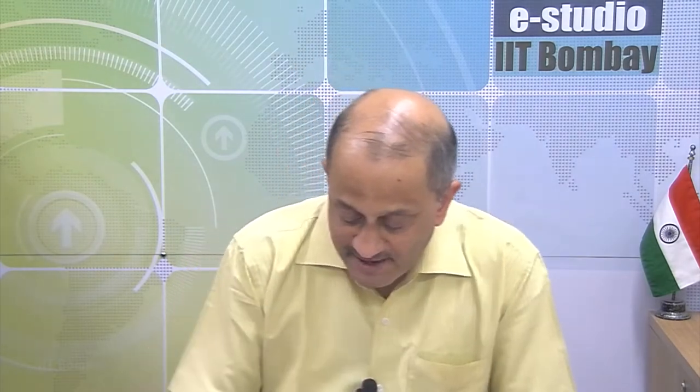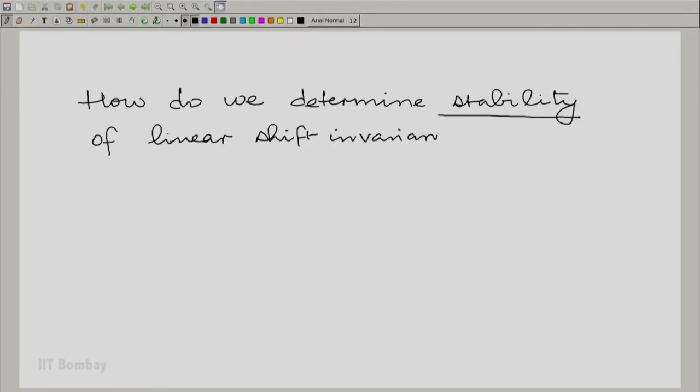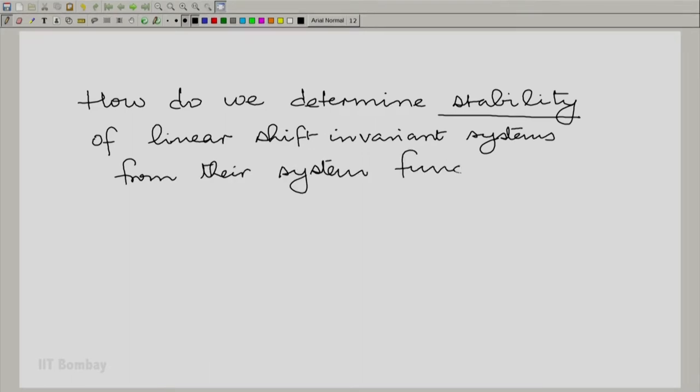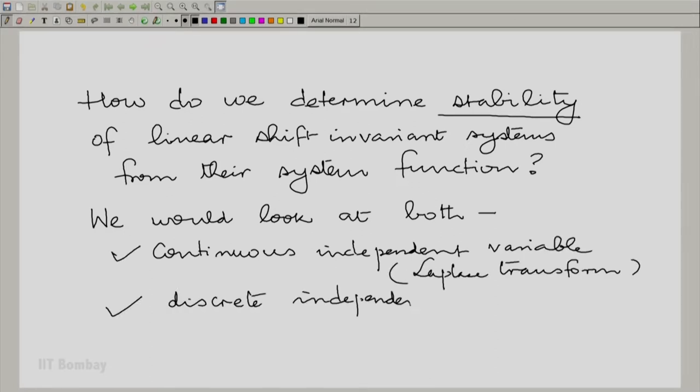In this session, we are going to take on the identification of the other property that we were talking about, beyond linearity and shift invariance, namely stability. So the question that we are going to answer is: how do we determine stability of linear shift invariant systems from their system function? We would look at both continuous and discrete independent variable cases.